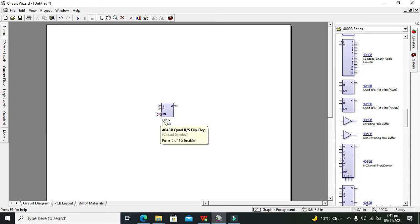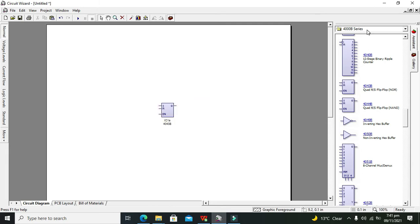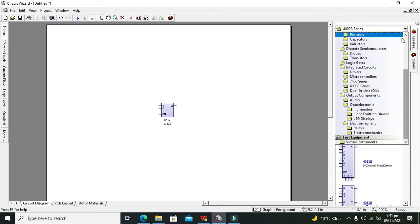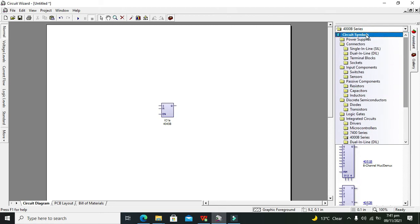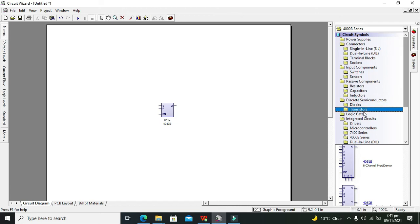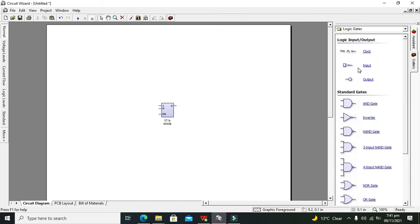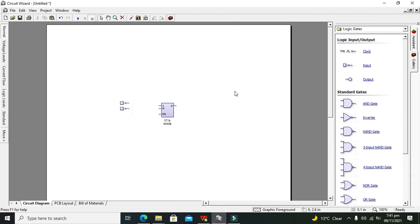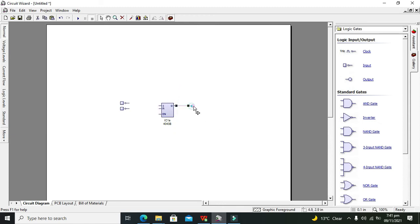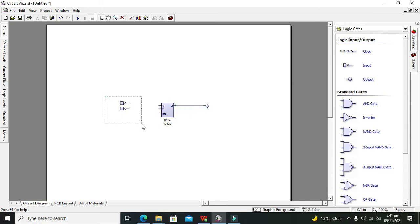Here we have one enable pin, two input pins, and one is the output or Q pin. For input and output probes we need to go to Logic Gates and click on Input and click on the Output. This is output probe and these ones are the input logic states.